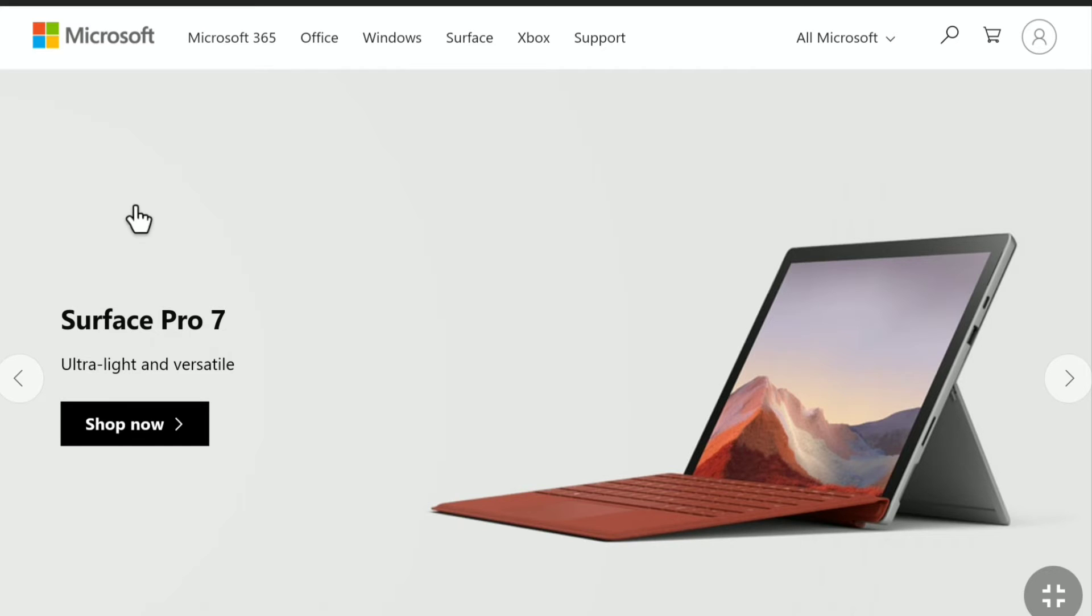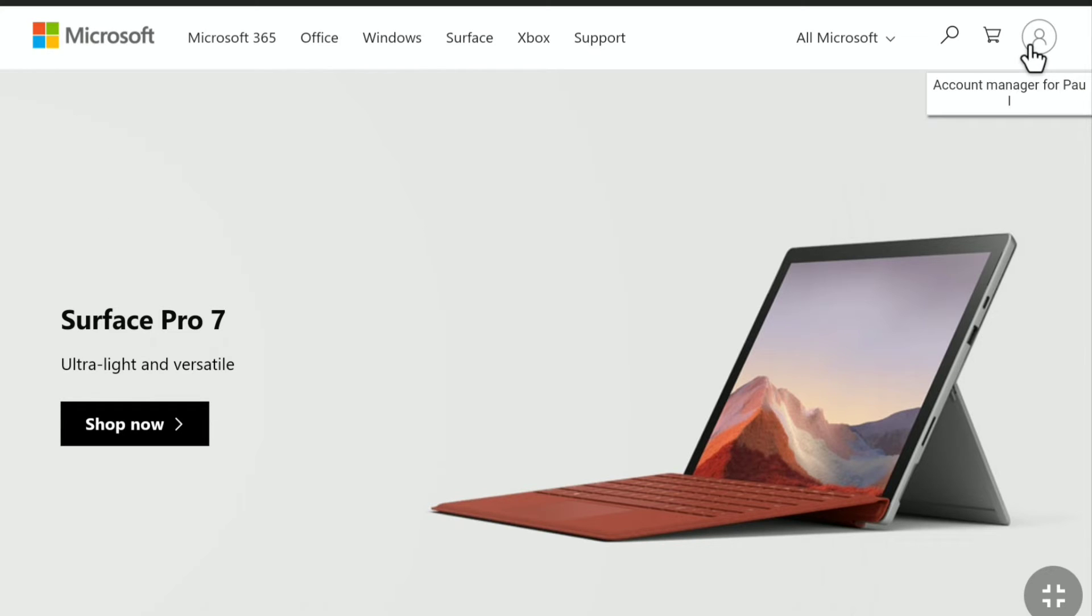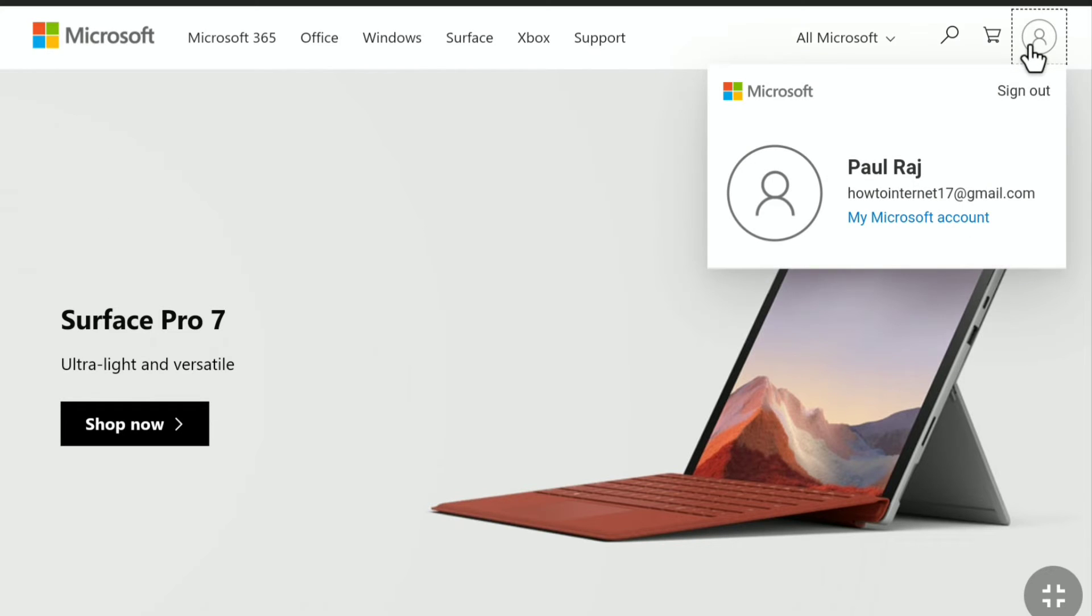Once you are logged into your Microsoft account, click again on this person icon at the top right corner and then click on my Microsoft account.